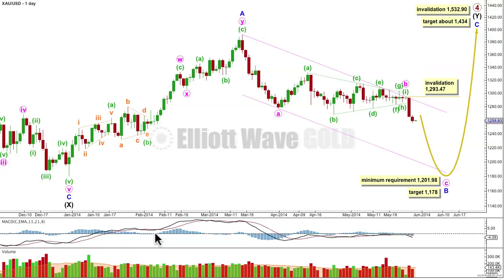Combinations are actually really common structures. There is another possibility for primary wave four — it could be a huge triangle. If the minimum requirement for the flat correction of intermediate wave y is not met, I will consider the possibility that primary four is a huge triangle. This minimum requirement assumes that primary wave four is the more common double combination.